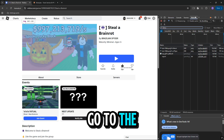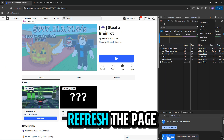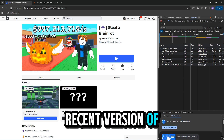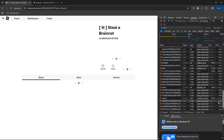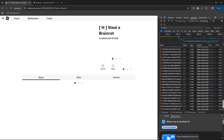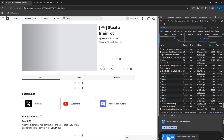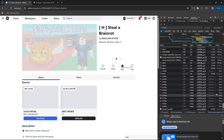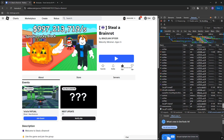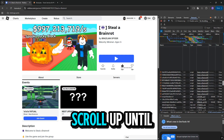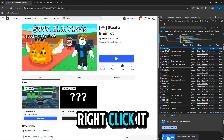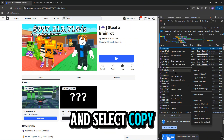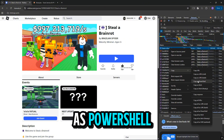Go to the Network tab and refresh the page to ensure you have the most recent version of the game's information. Scroll up until you find the name of your game, right-click it, and select Copy as PowerShell.